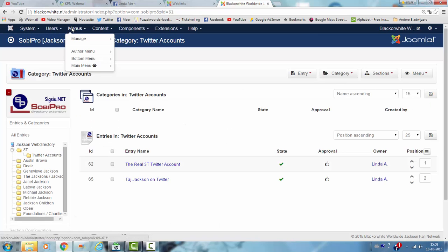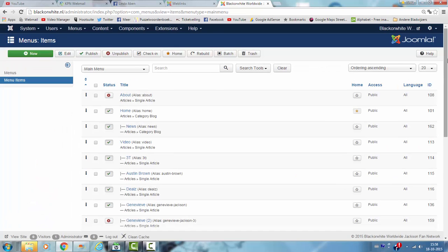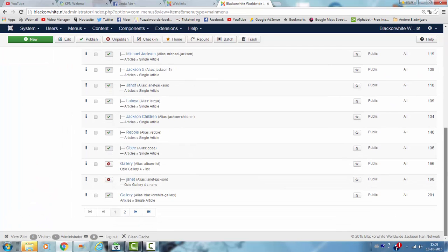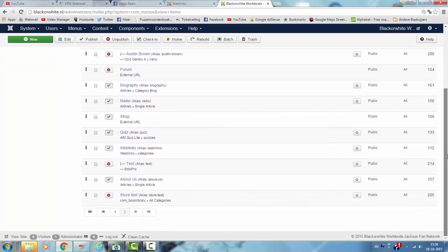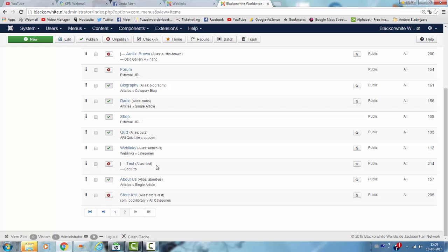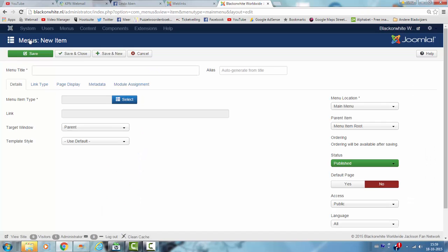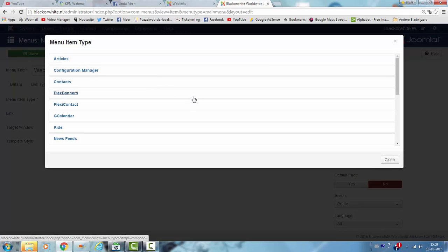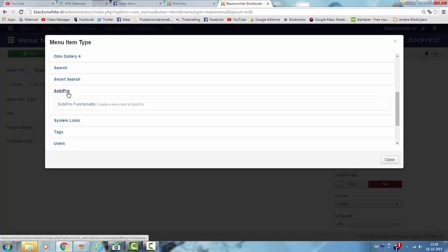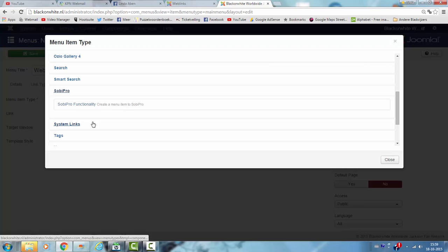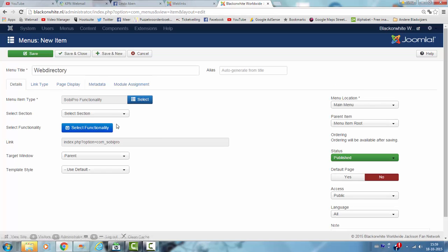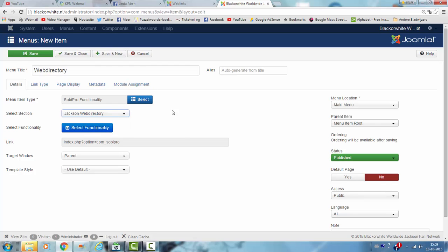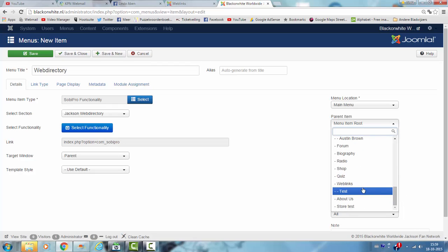I'm going to click on menus. Then I click on main menu. New. And I'm going to publish the test Sobi Pro because I've already created this. Then I'm going to show you how I added this menu item. I click new. Choose a tab. Click on Sobi Pro. Select section, the JAXA web directory, then I selected the current web directory as the menu item.